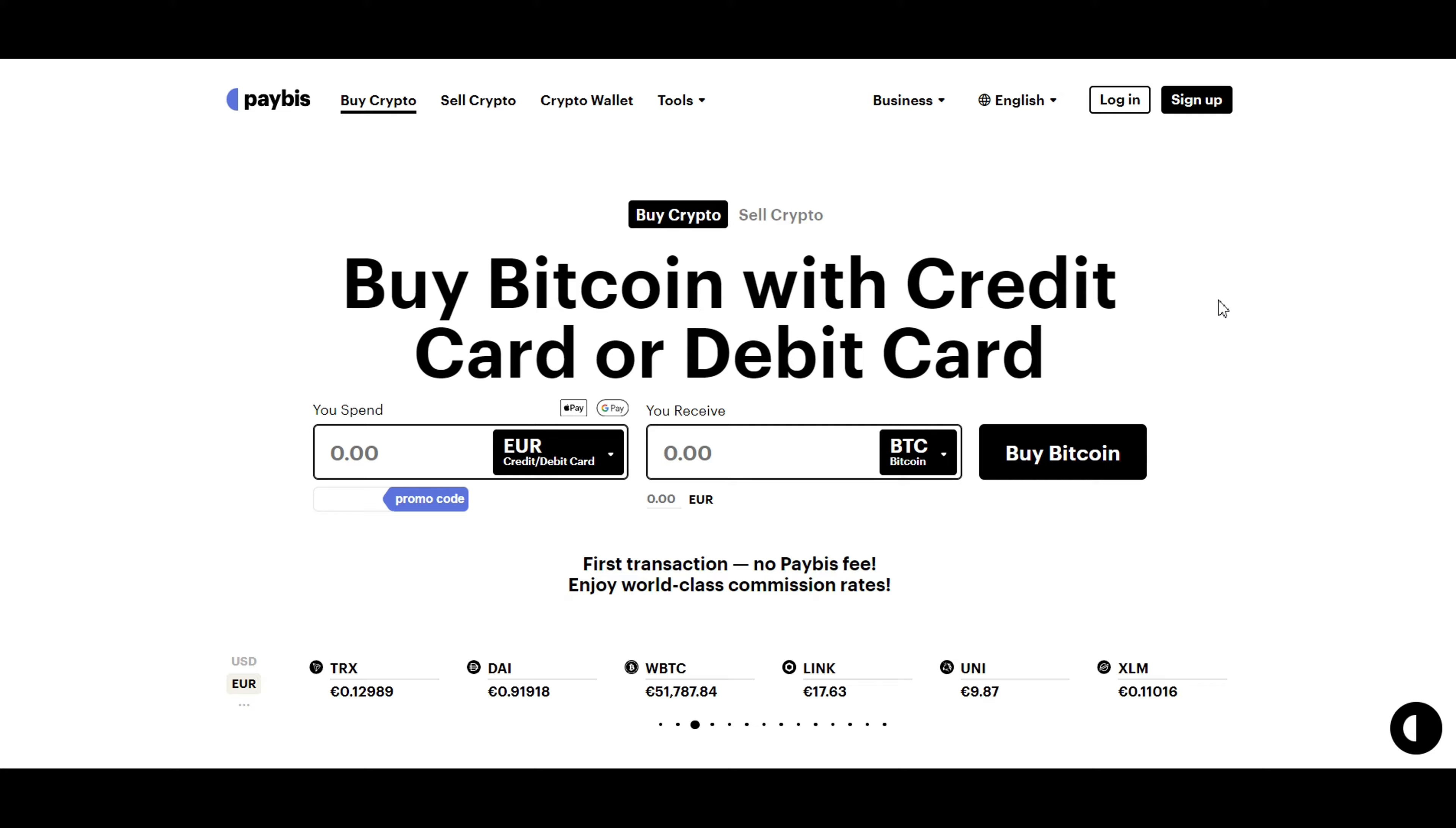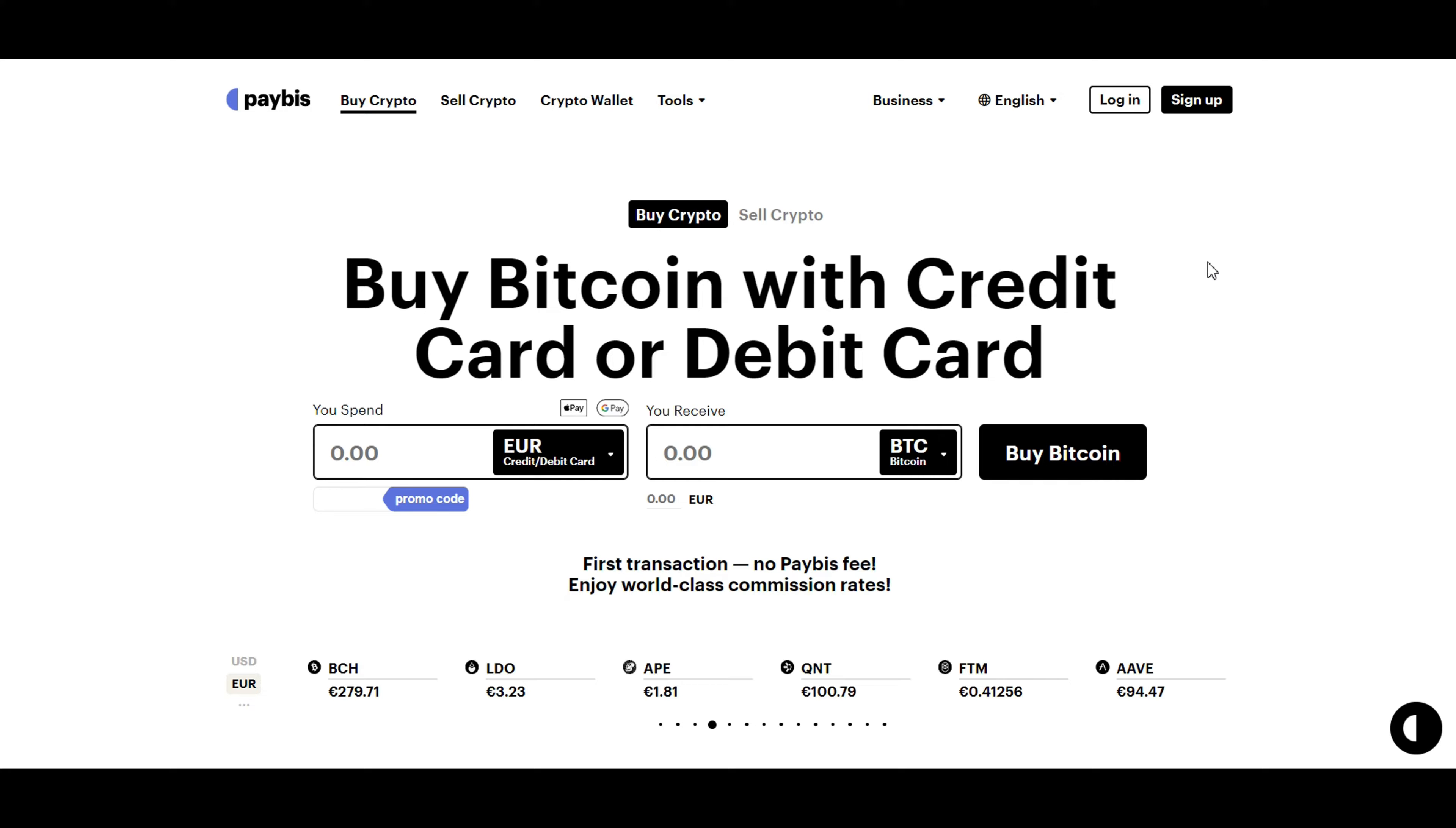The first step on your Bitcoin buying journey is to sign up for an account on the Paybiz website. To do this, simply navigate to paybiz.com. I'll also share a link in the description below, and click on the sign up button.